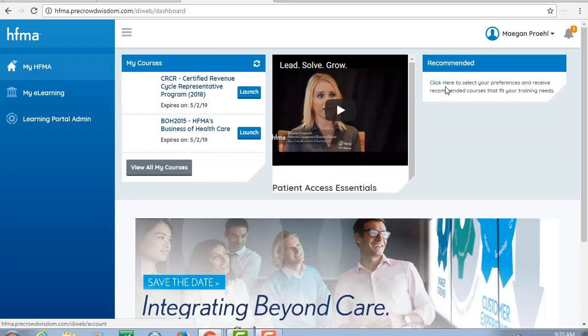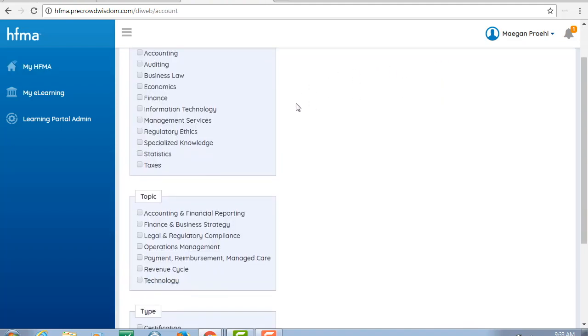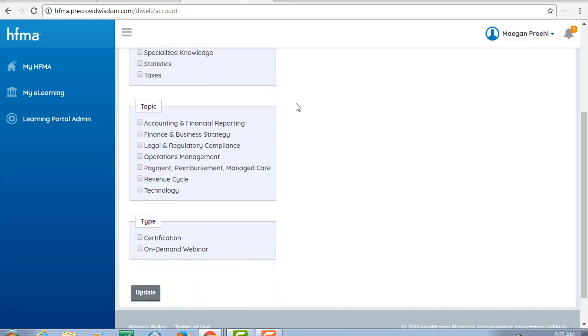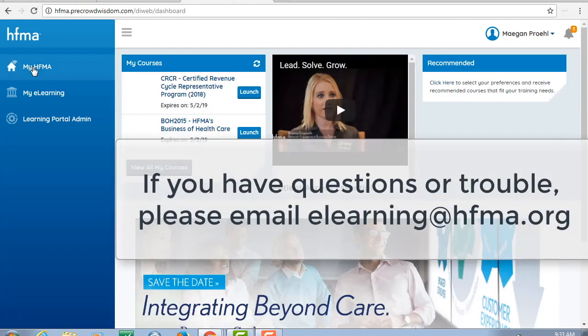Get recommendations for other HFMA online content by selecting topic areas you are interested in. Should you have questions or trouble, email elearning at hfma.org.